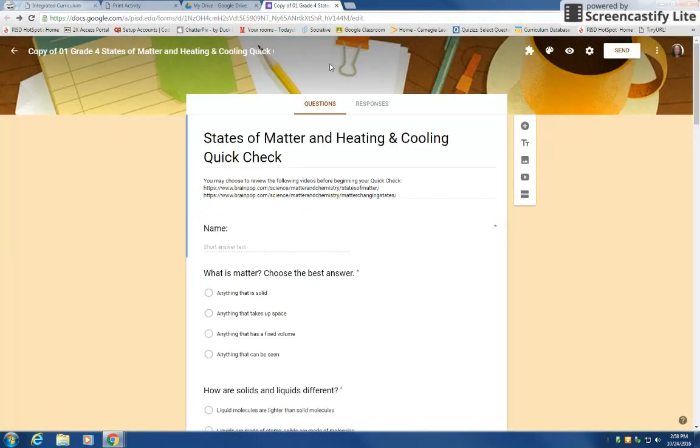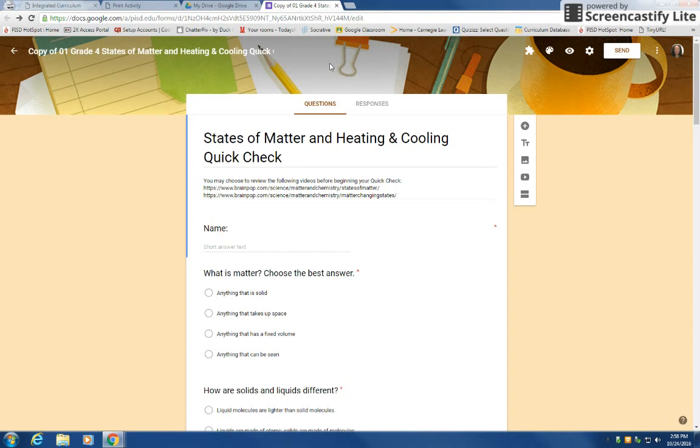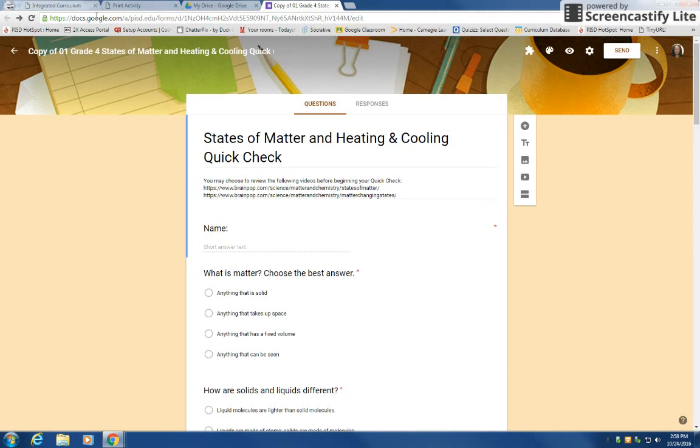That is all you need to do. If you have any questions please contact your science coordinator specialist. If it's a technology question you're more than welcome to contact me, Fern Johnson, and I will help you out. Thank you so much.